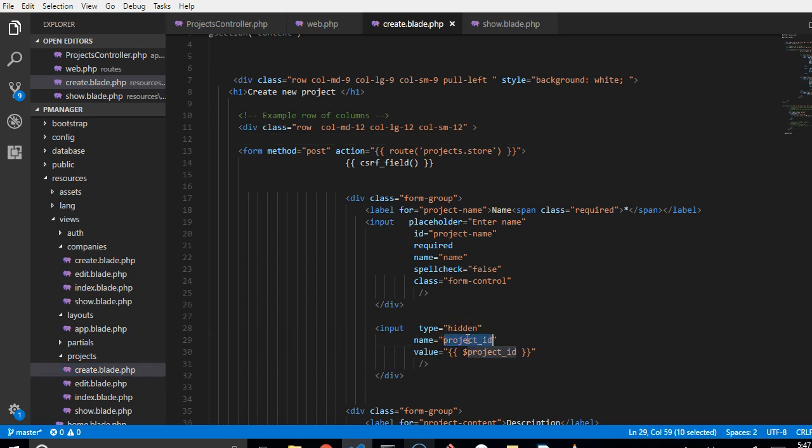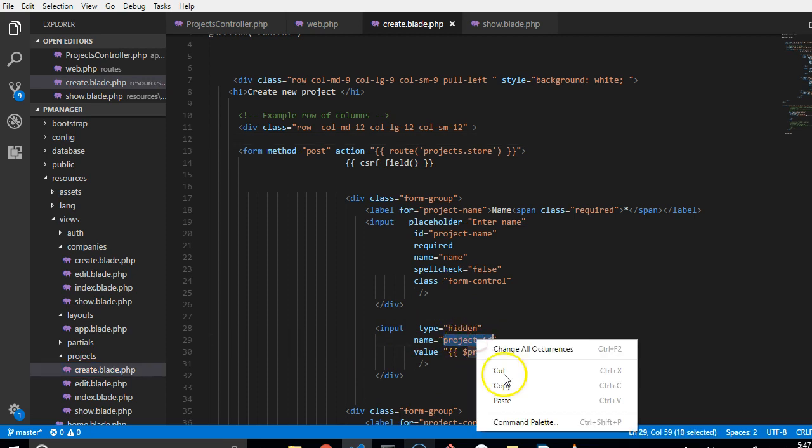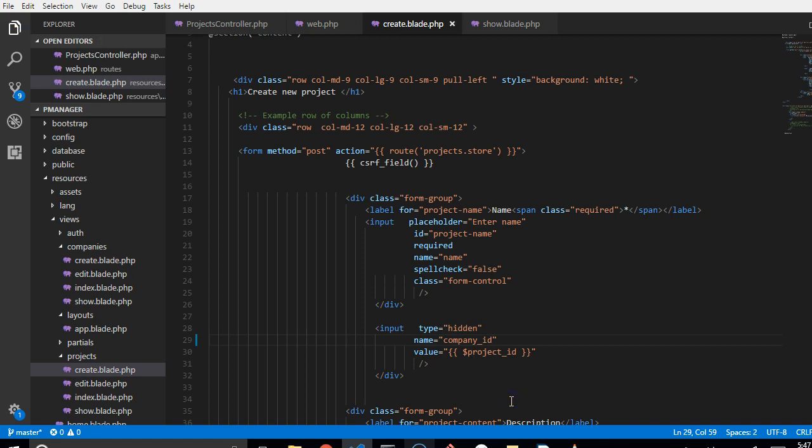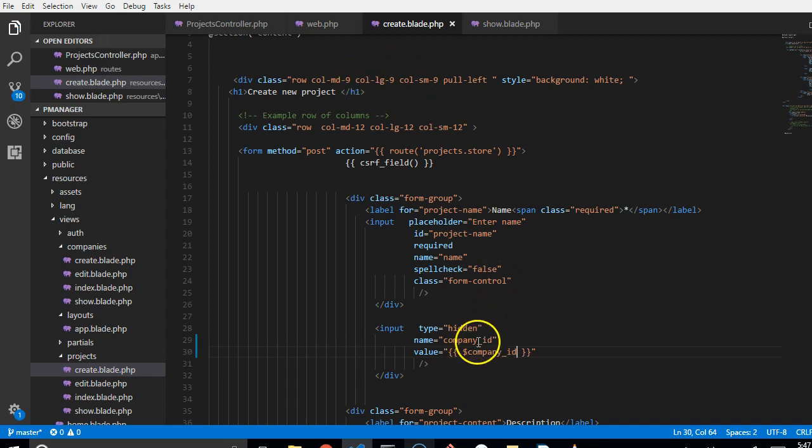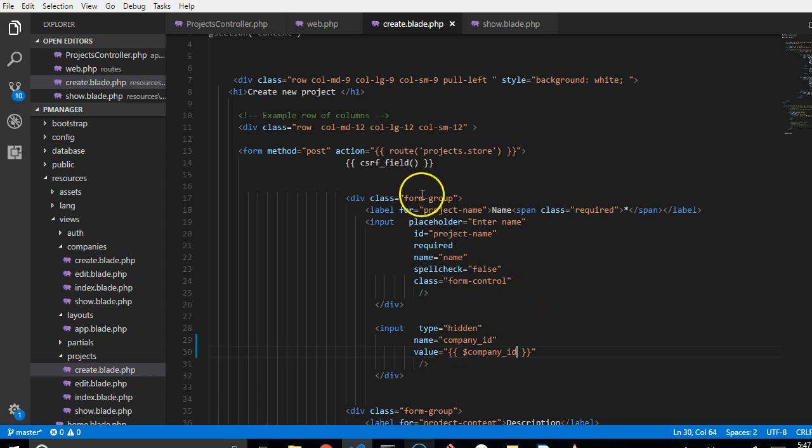We've passed in company ID into it. And we're trying to have it as a hidden value. But we may accidentally call it project ID. In reality, it's supposed to be company ID. So we're passing the company ID we received from the controller as a hidden value inside this form. So that when this submit button is clicked,